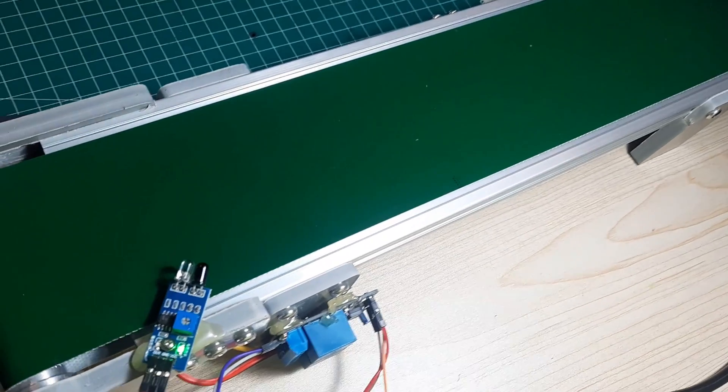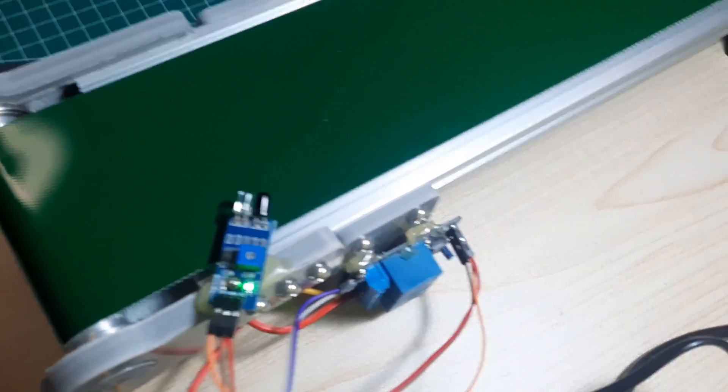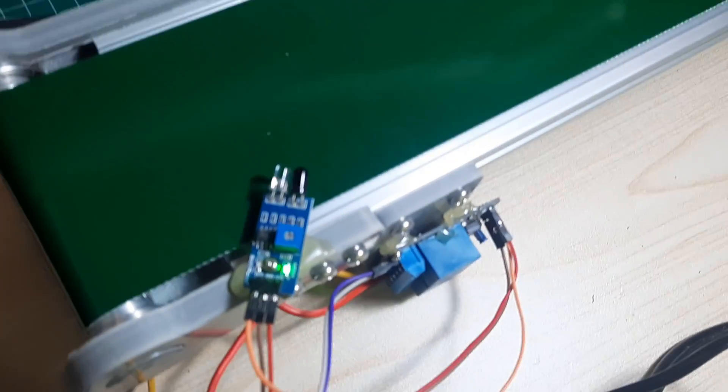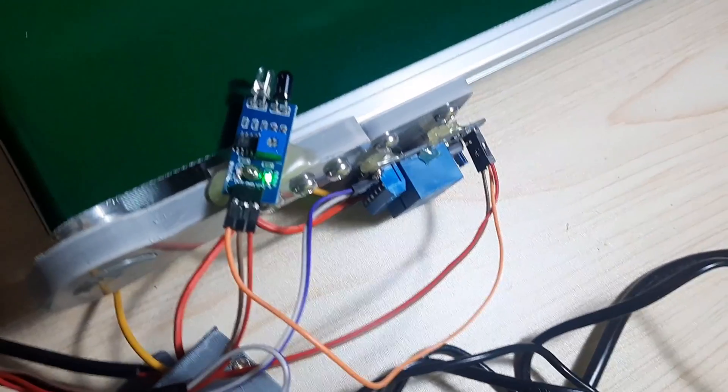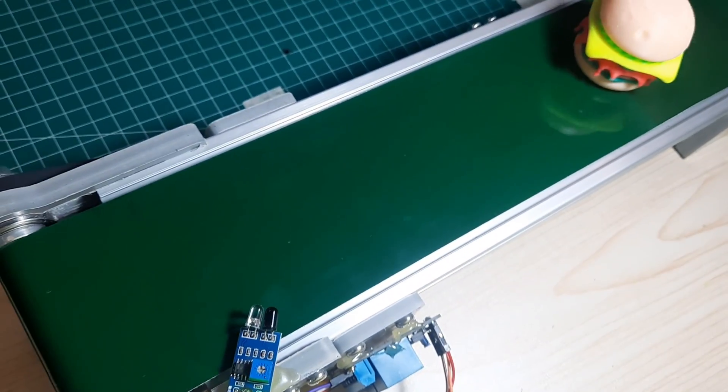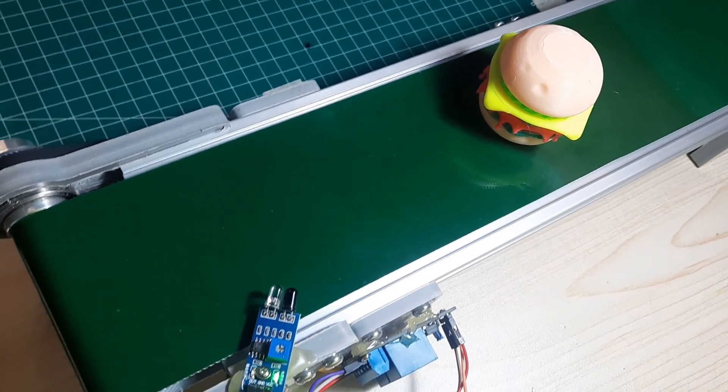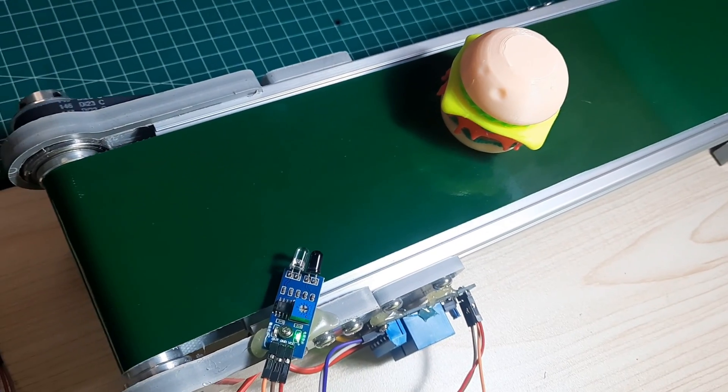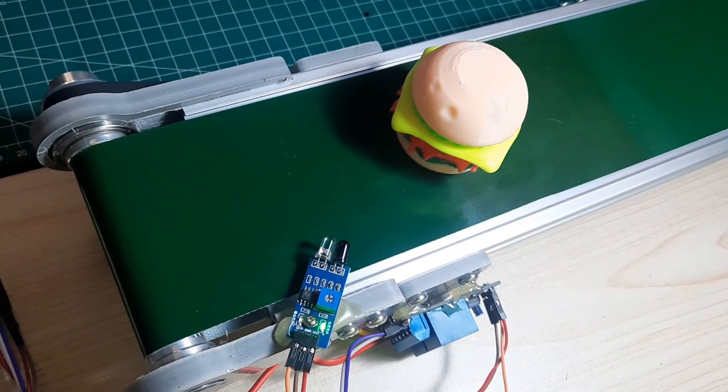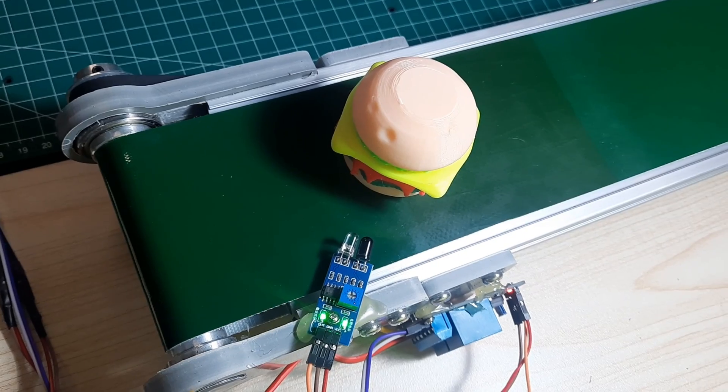This is the mini conveyor I'm using, powered by a 12-volt motor. To detect objects, I use an infrared sensor and a relay to stop the conveyor and send a signal to the ESP controller, indicating that an object has been detected for the robot to pick up.